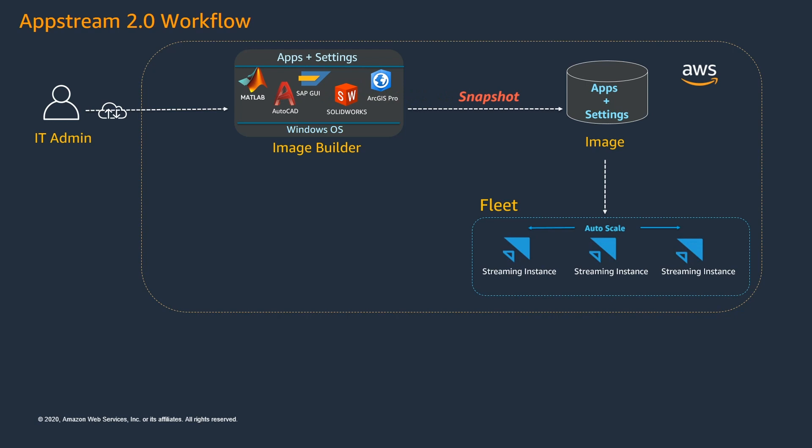Also, each streaming instance will be dedicated for one user and the number of streaming instances available represents the number of concurrent user sessions that a fleet can handle. Once we have created the fleet, we create another resource called Stack.